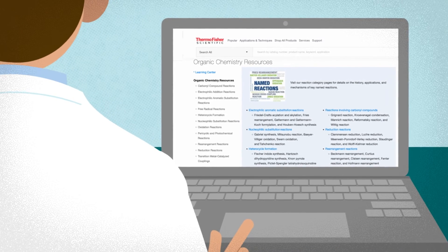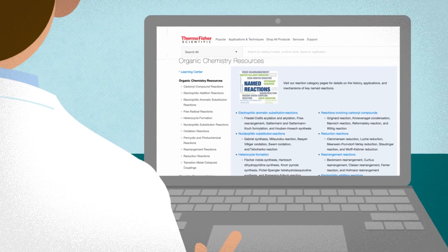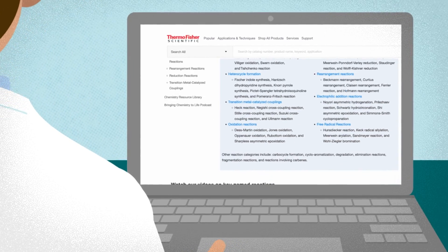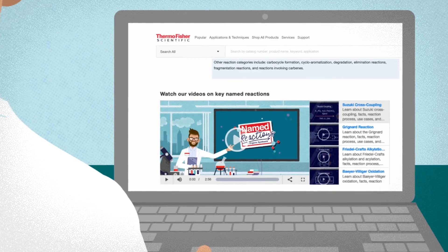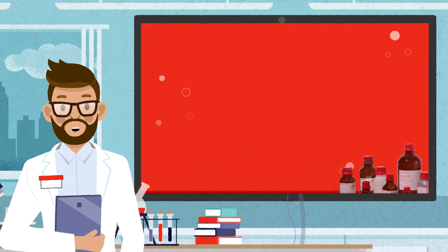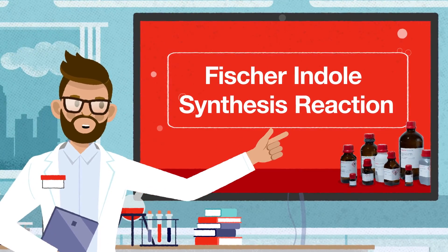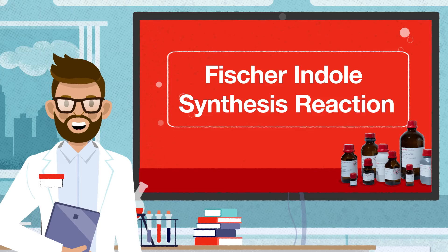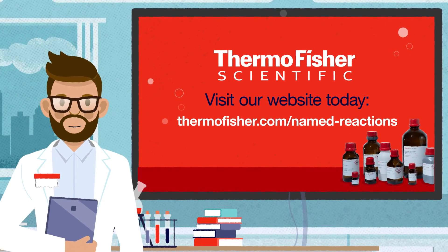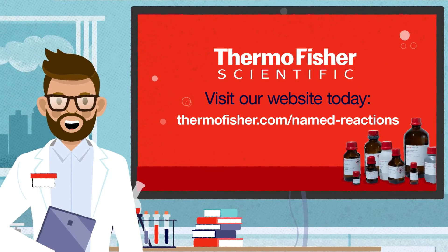Thermo Fisher Scientific offers a wide range of chemical products, including all of those used in Fischer-Indole Synthesis, some of which you can see here. To find out more about this reaction and our chemical products and services that can help you, visit the Named Reactions page on the thermofisher.com website today.